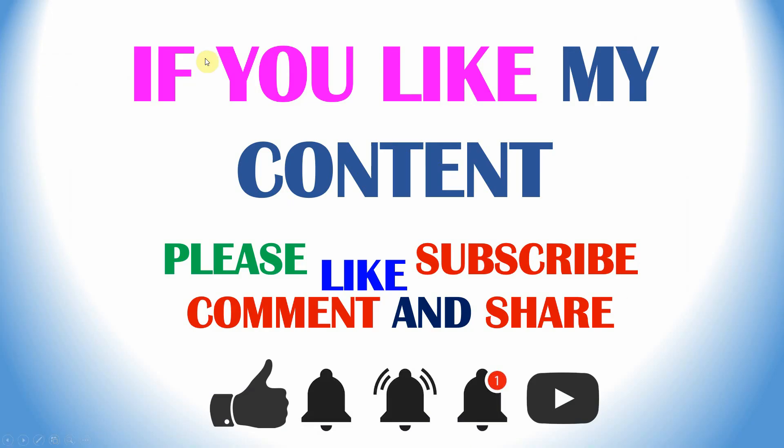If you like my content, please like, subscribe, and comment and share. I will give the download link in the description box. You can download that bader.lnx file to do your analysis. Thank you.